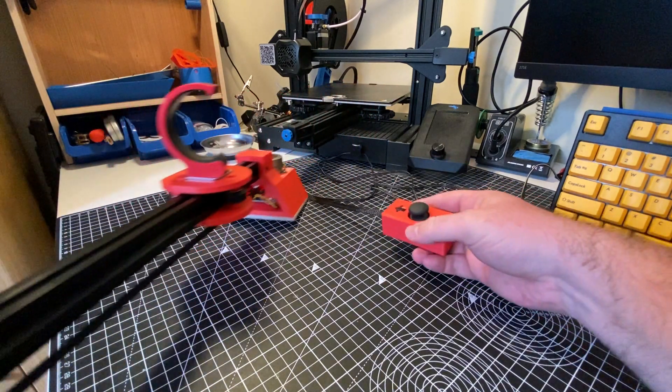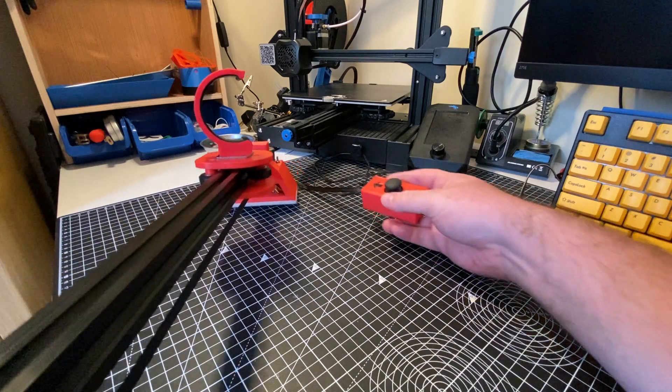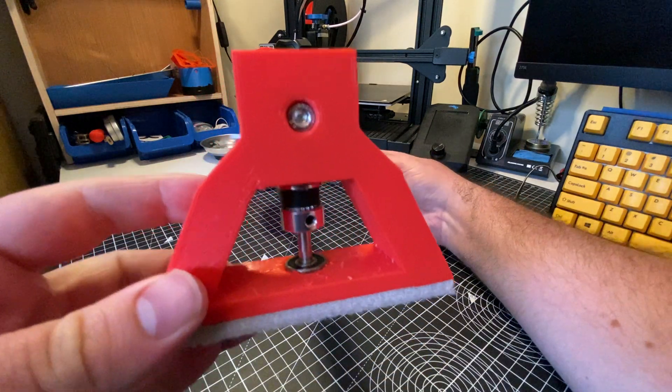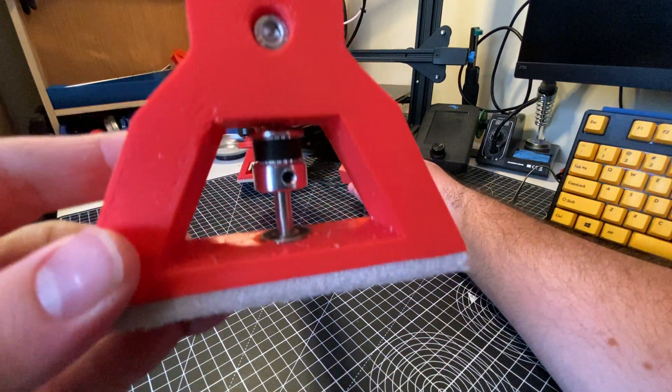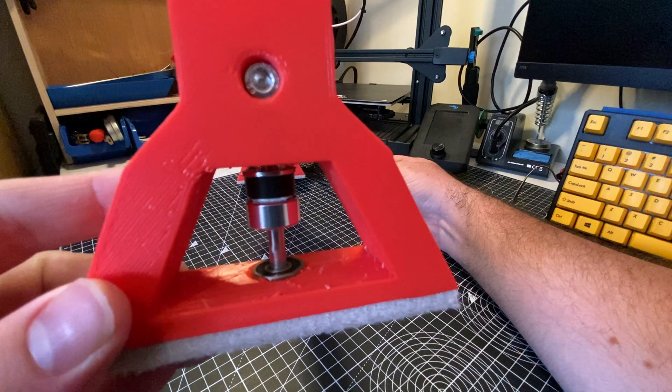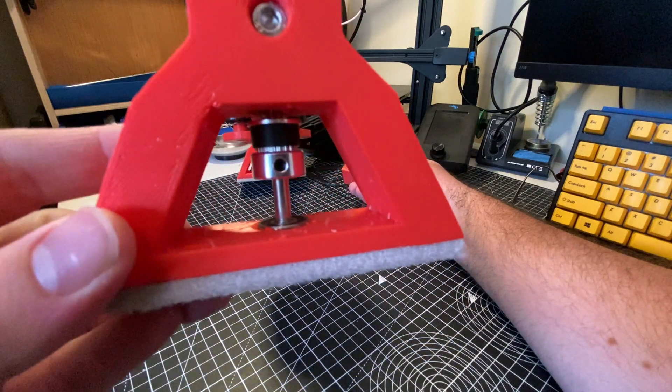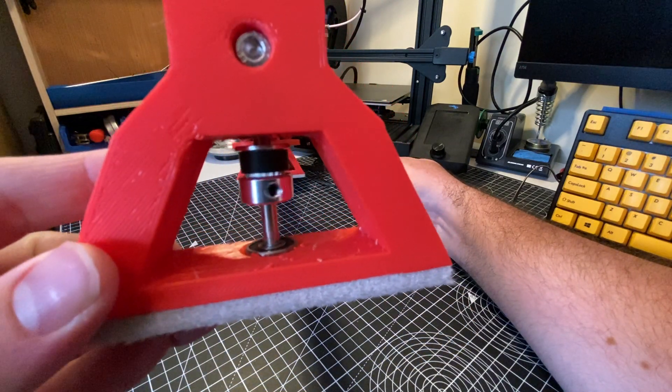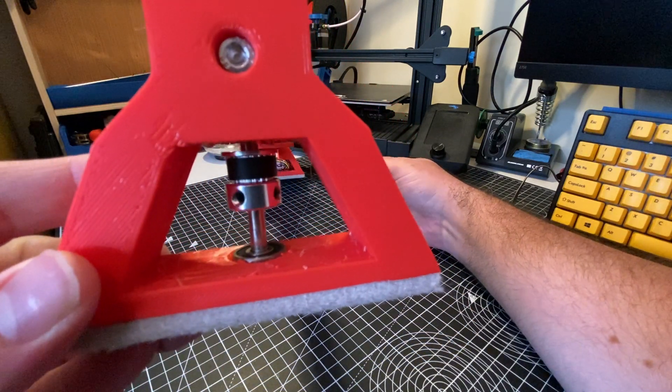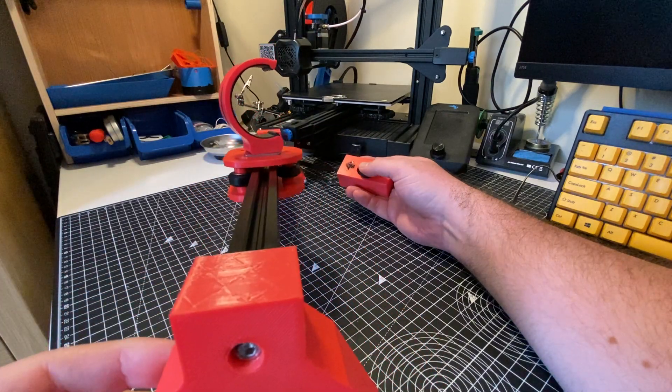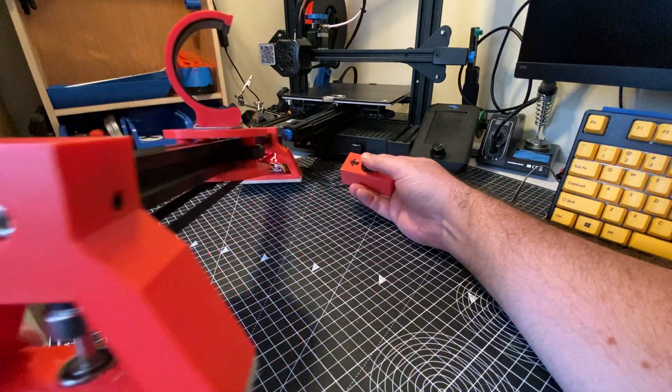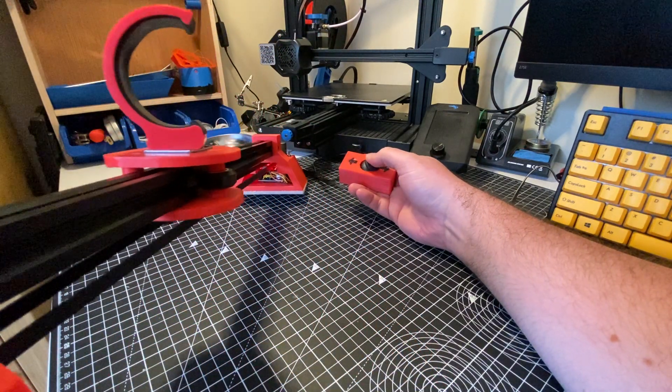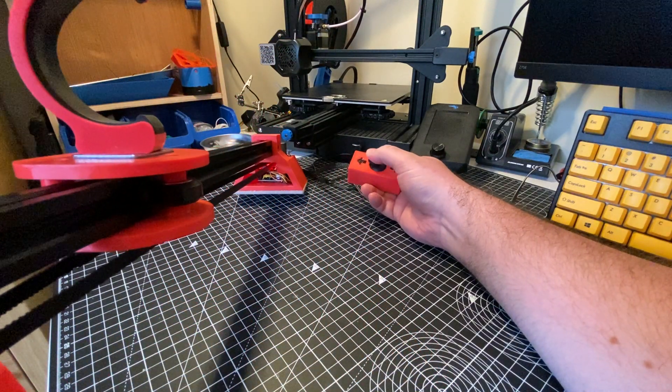I can probably give you some different angles on it so you can see from the very back here. There's our little pulley that the belt is running on, and there's our v-wheels moving up and down.